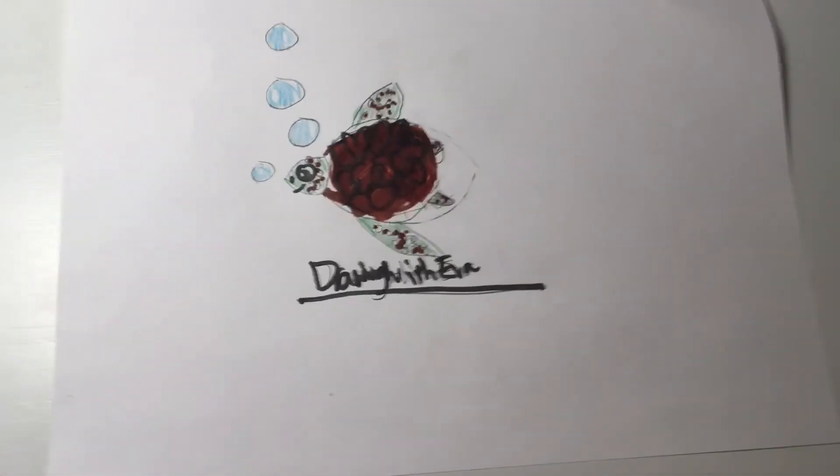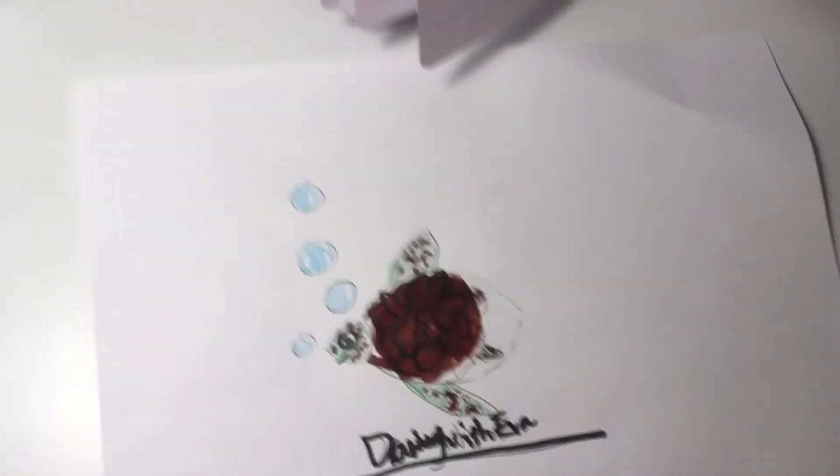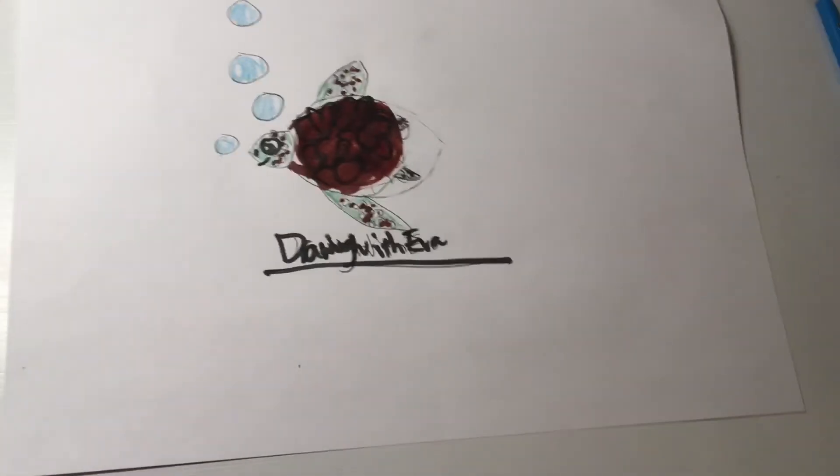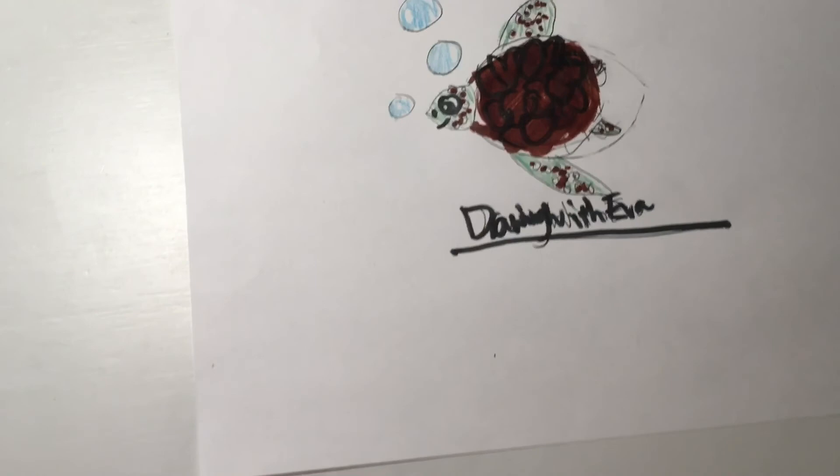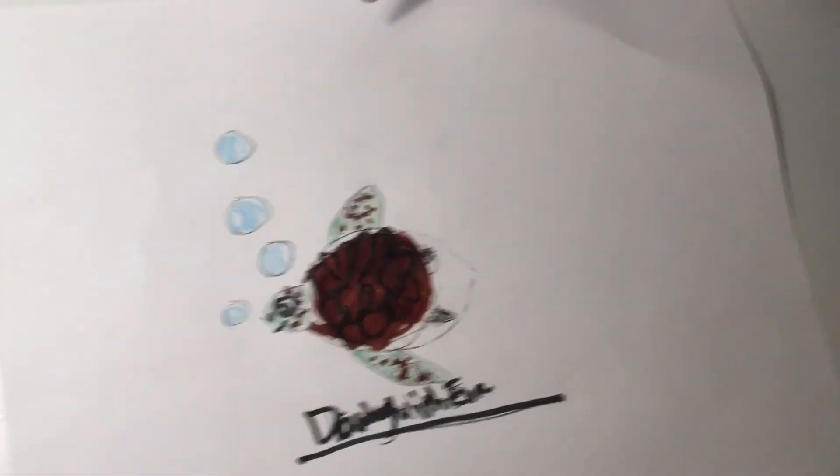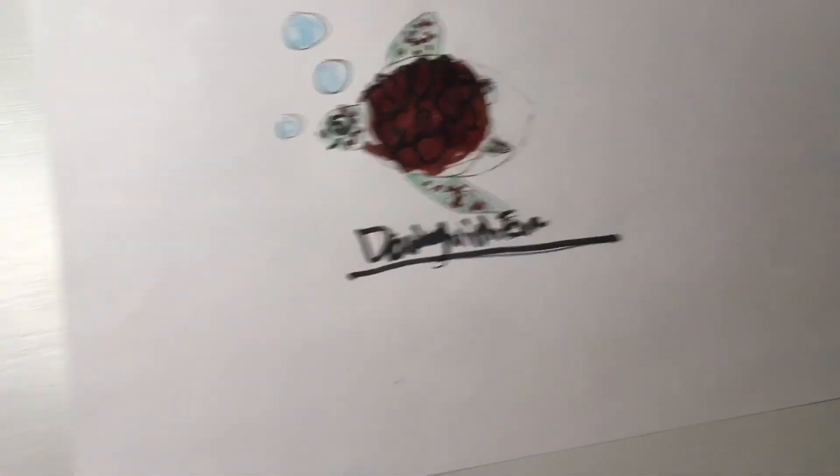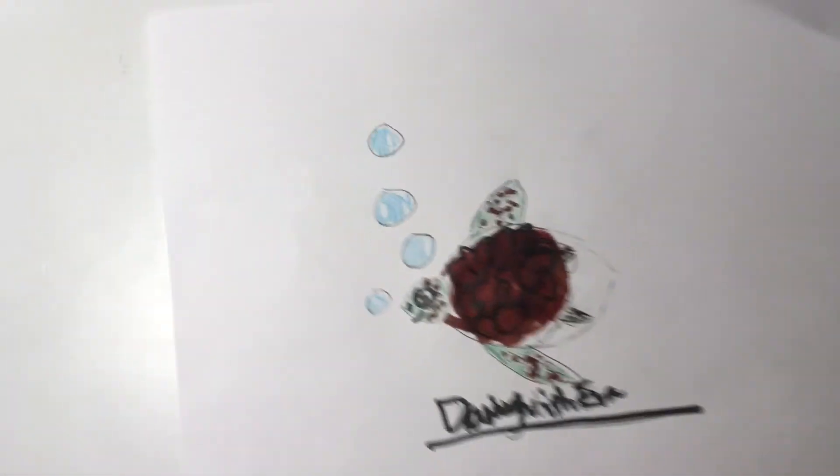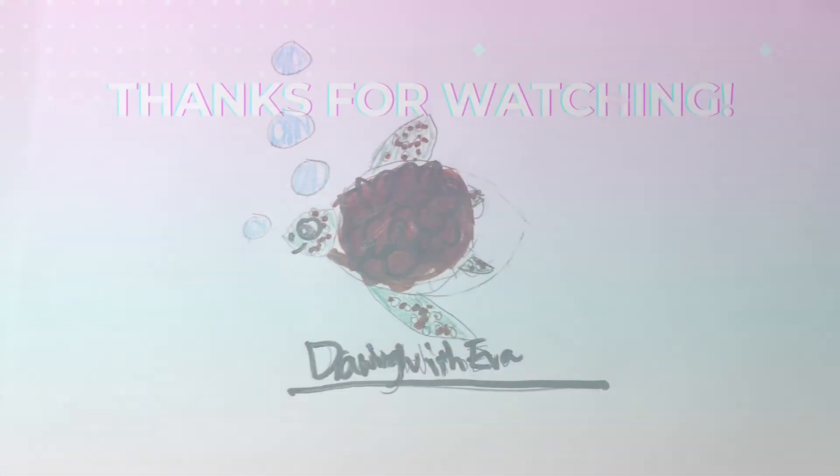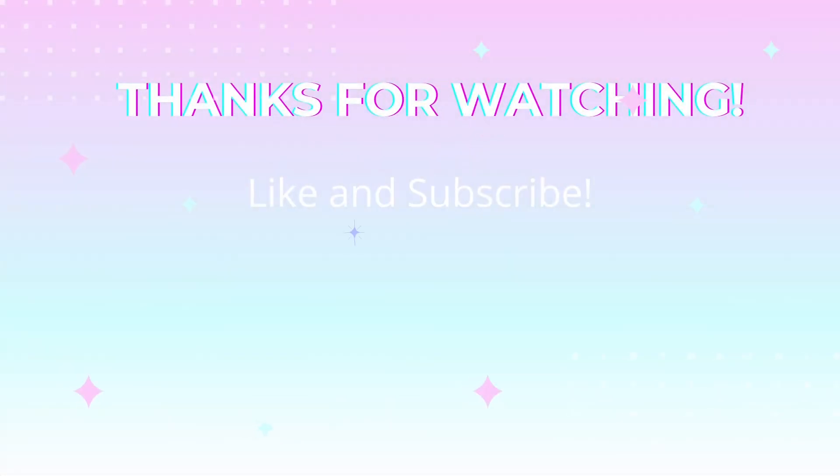Make sure to like and subscribe. And if you want to request something for me to draw in a future video, just click on my channel, go to discussion, and then comment what you want me to draw. So I'll see you guys in the next video. Bye!